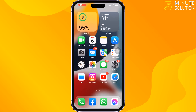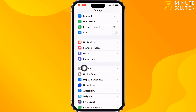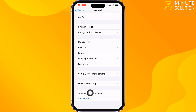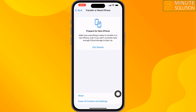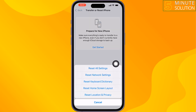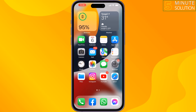The last and final solution is to reset all settings. Go to your iPhone Settings, scroll down and tap on General, scroll down and tap on Transfer or Reset iPhone, tap on Reset, then tap on Reset All Settings. This will remove all your customized settings along with any viruses. If you find this video helpful, don't forget to subscribe to Five Minutes Solution.